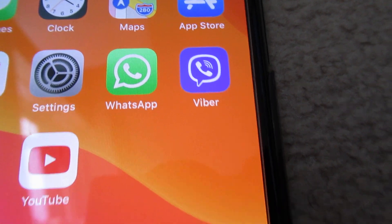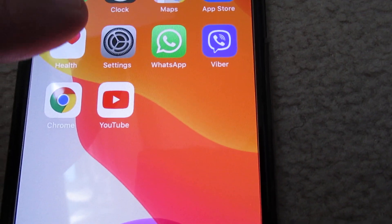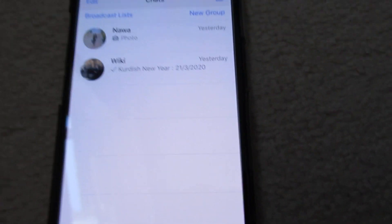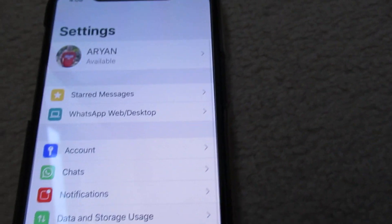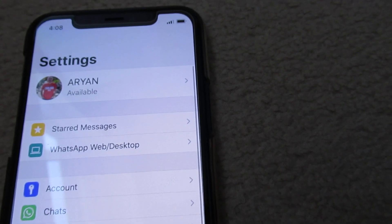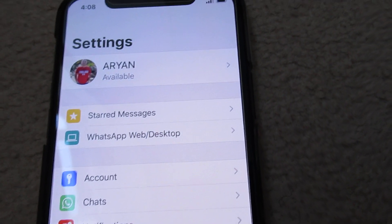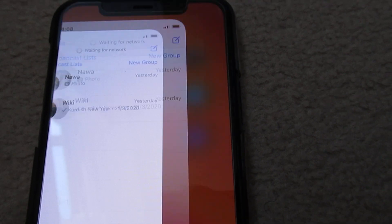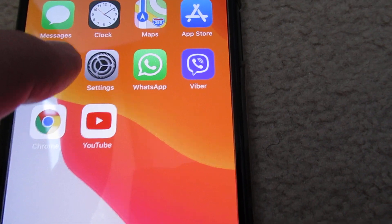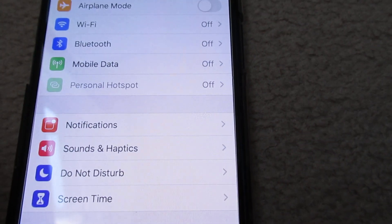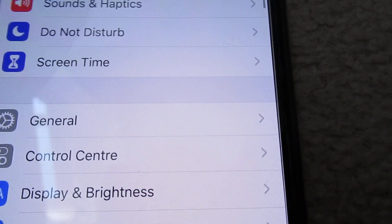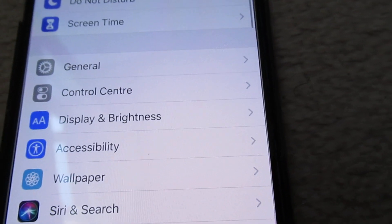This is WhatsApp. You need to go to Settings. As you can see, it is just classic mode. Go to Settings, and on Settings scroll down to Display and Brightness.